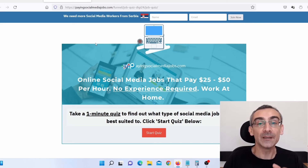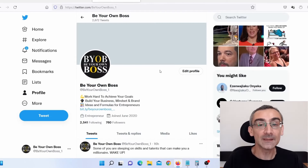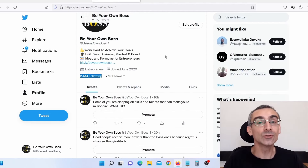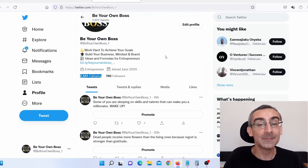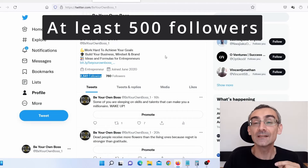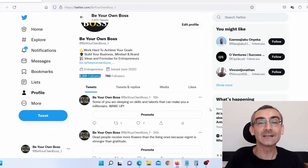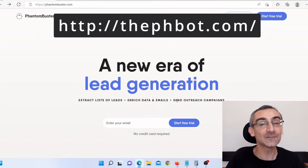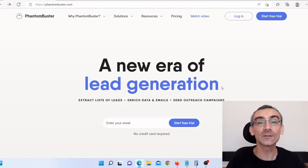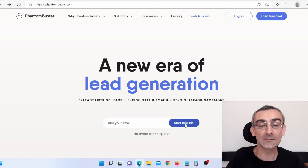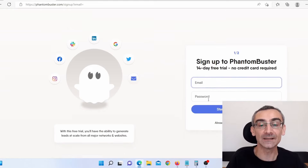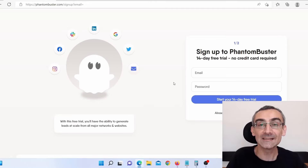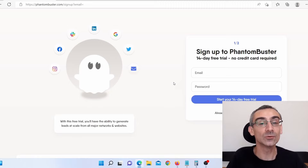Next thing you need is a Twitter page — you need to make a Twitter profile. This is one of my Twitter profiles and here you can see I have 760 followers. For this method, you don't need to have followers on Twitter, but it is best if you have at least 500 followers, and you will see later why. After you create your Twitter profile, you need to go to a website called dphbot.com. This software is not free, but you will get a 14-day free trial. All you have to do is click to start a free trial — you don't even need a credit card, just add your email and password to register.